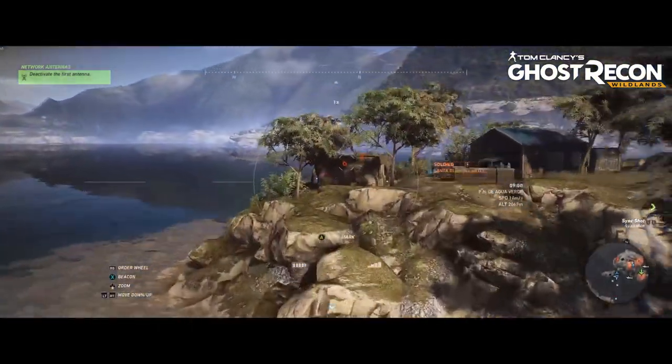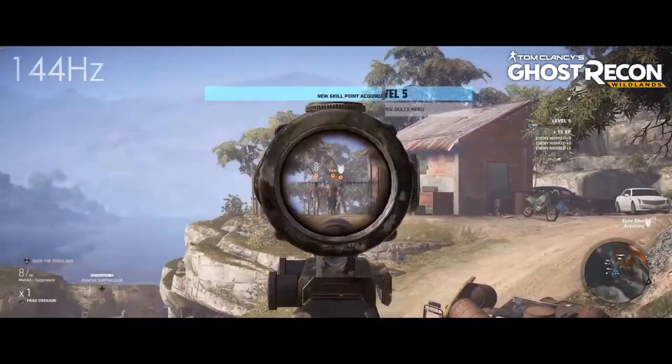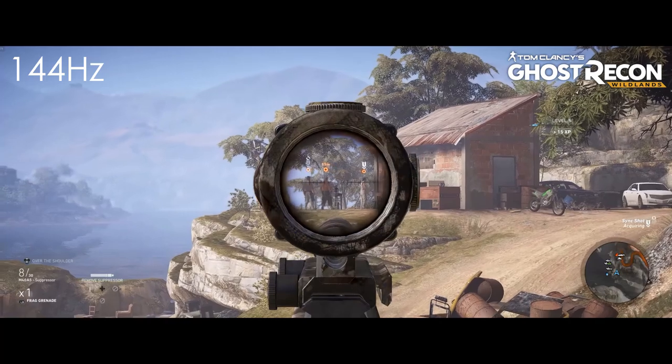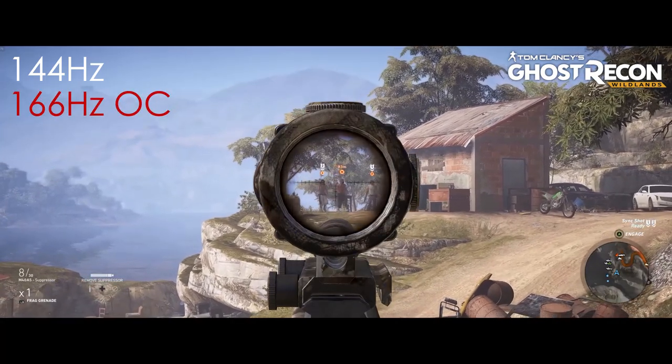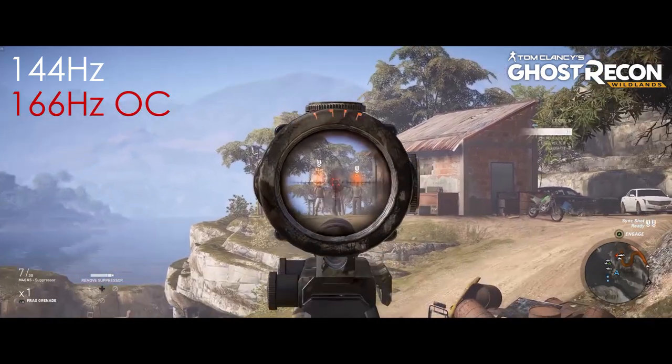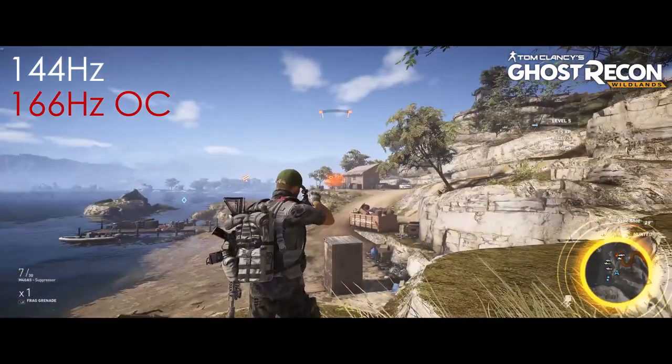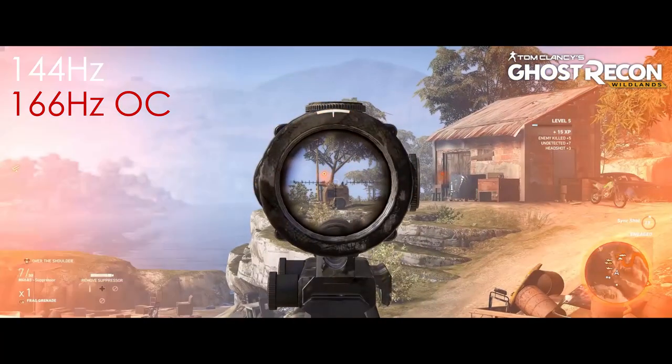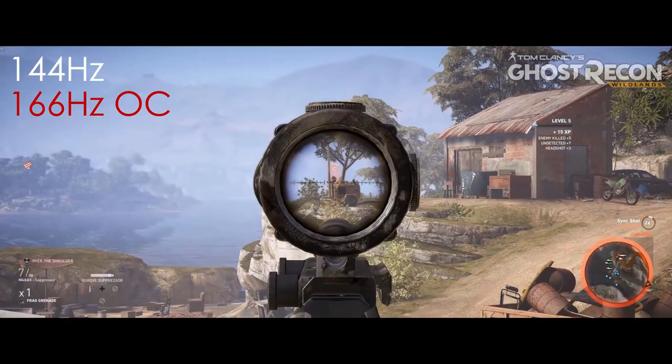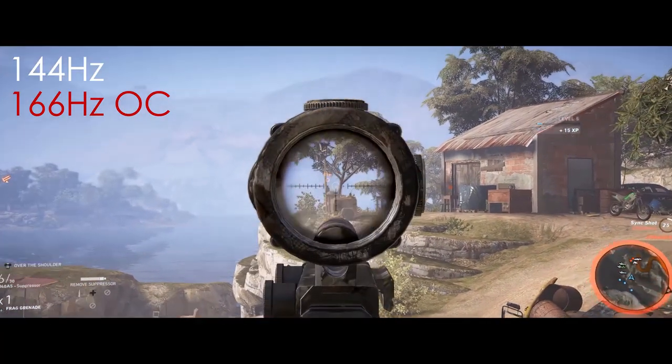The LG monitor retains a refresh rate of 144Hz with an overclock speed of 166Hz. With refresh rates at these speeds, blurring during gameplay will be a remnant of the past.